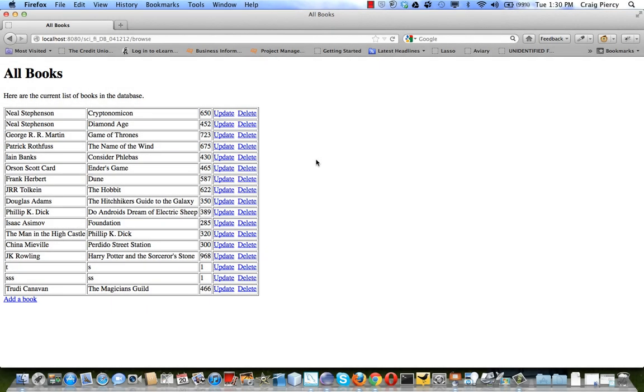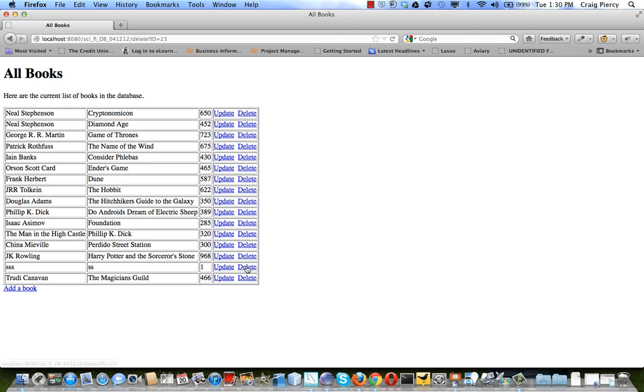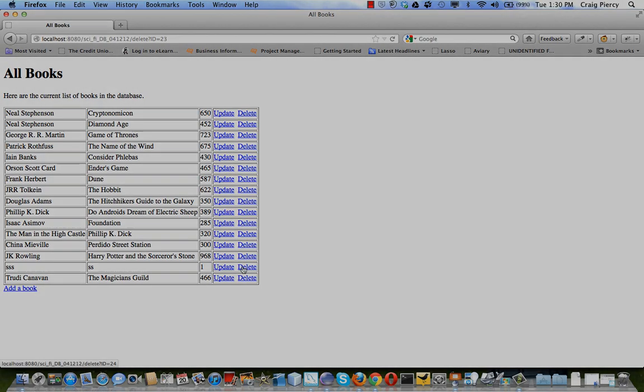Here's our completed application in action. The results of our read use case provides us with this table. We also have some links that let us do some other things. One of those is the delete link. Notice if we click on delete for a particular record that record will be deleted so I can clean up records that are not needed.